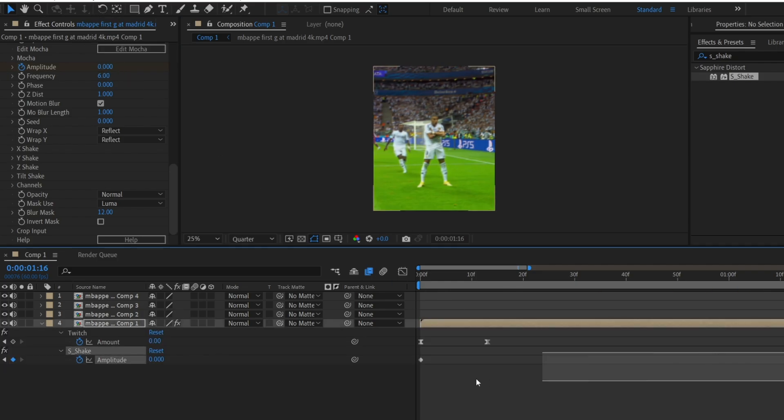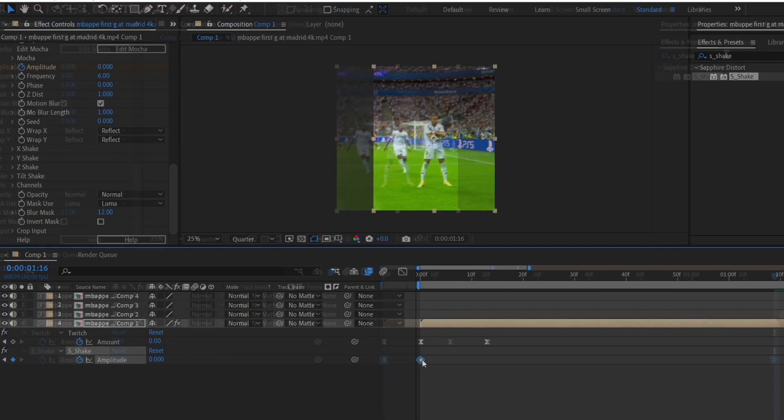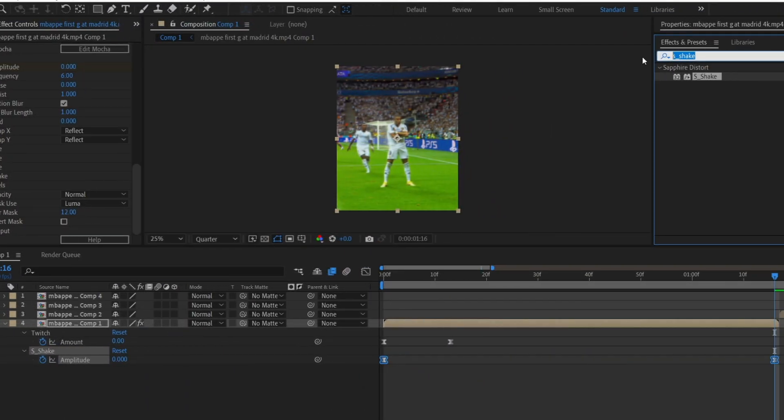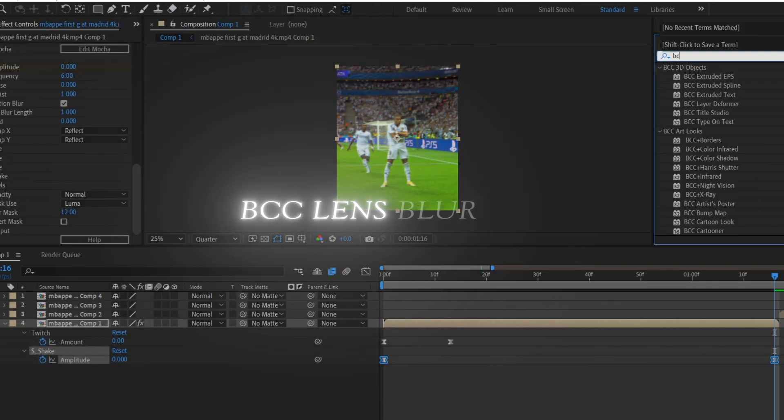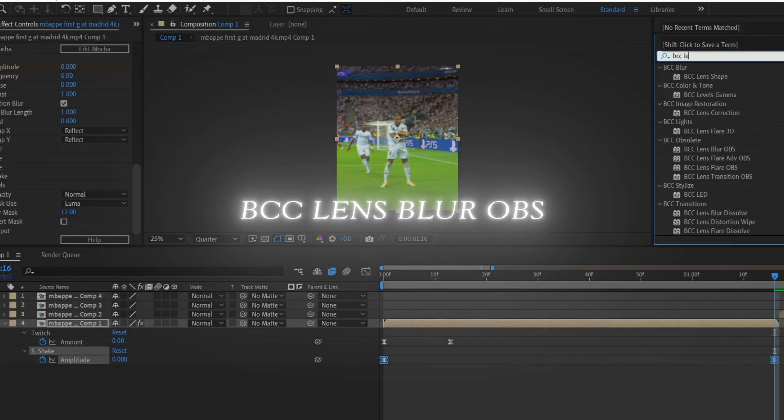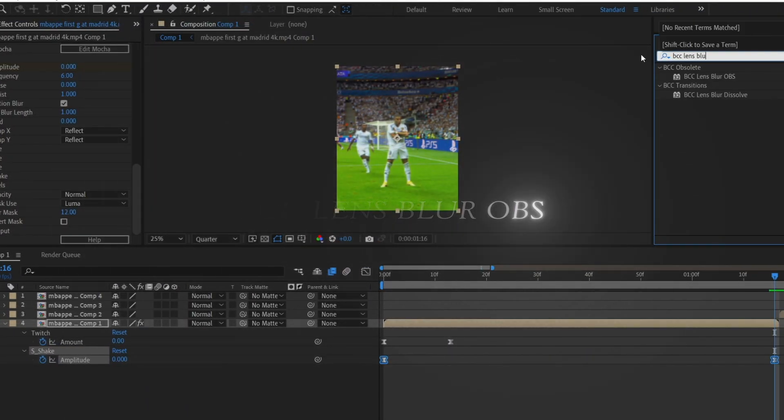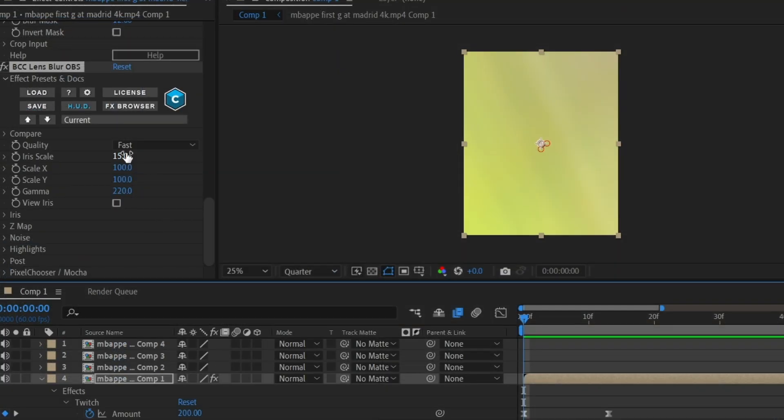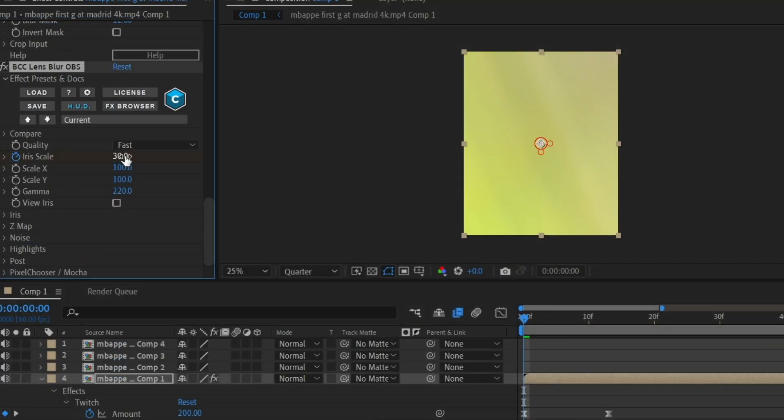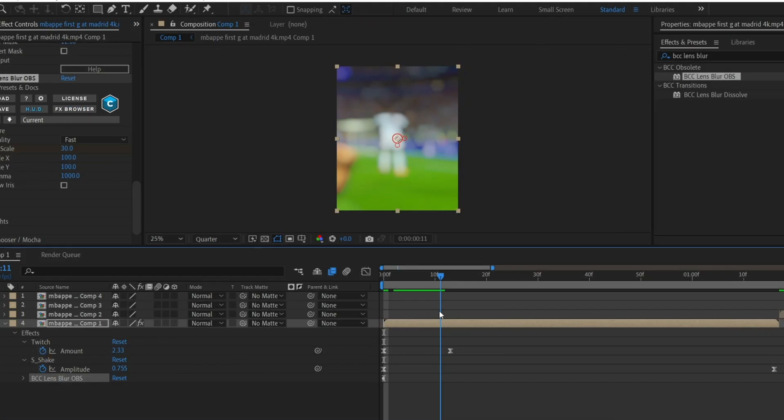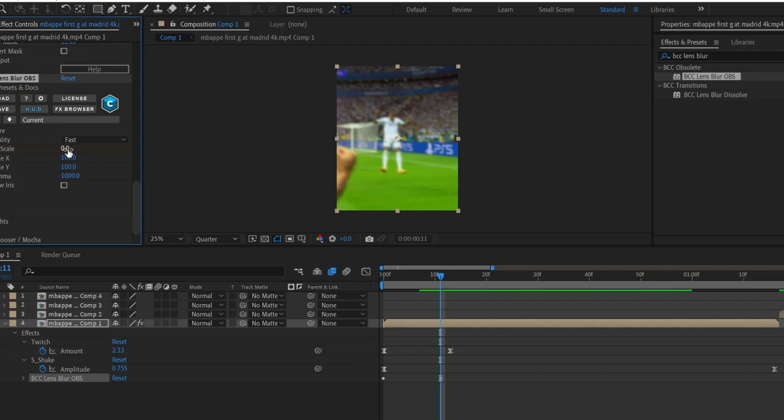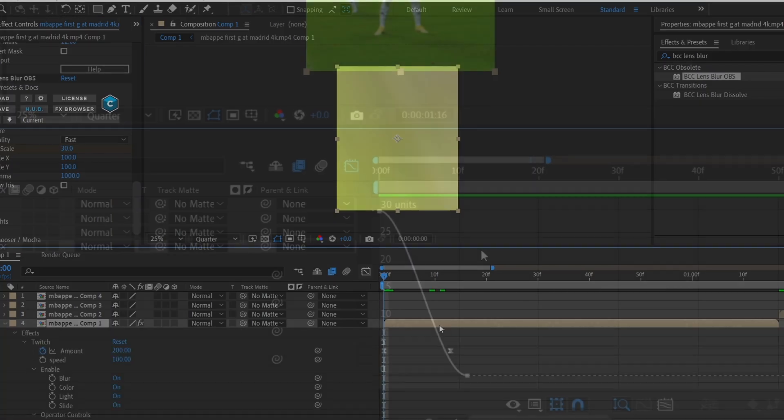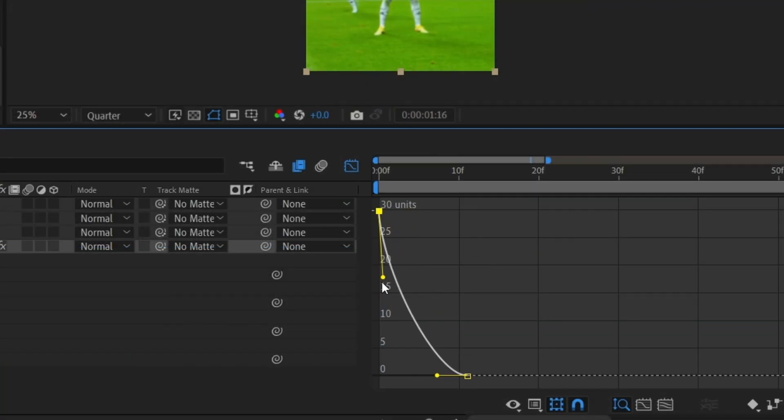After that, add BCC Lens Blur OBS to the clip. Set a keyframe for iris scale and change the value to 30, then set the value to 1000. Move forward around 12 frames and change the iris scale value to 0. Press U, easy ease both keyframes, and then copy my graph.